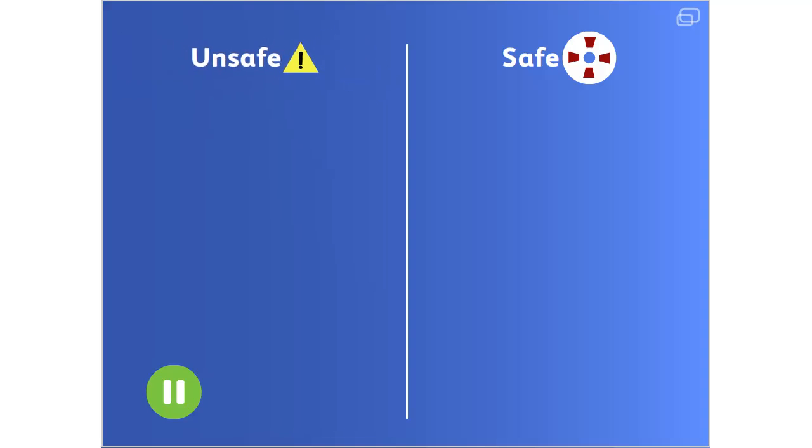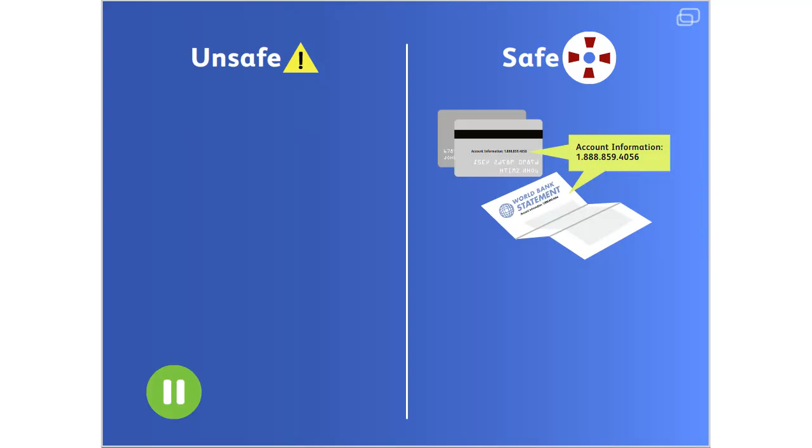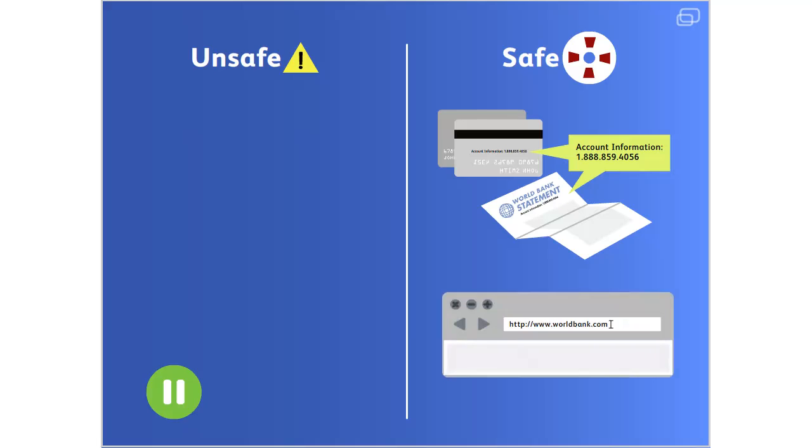When in doubt, connect to the organization in question through a safe channel. Call the customer service number from a recent statement or the back of your bank or credit card, or type the legitimate website address into your browser.